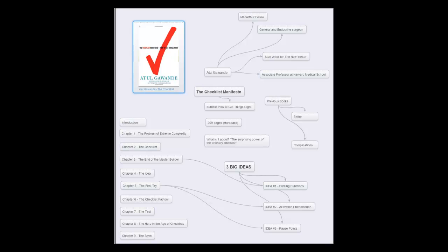You can see the nine chapters on the left here and three big ideas. Oh, before I forget, Mr. Gawande has a couple of other books called Better and Complications. But the three big ideas I took from The Checklist Manifesto are forcing functions, activation phenomenon, and pause points.